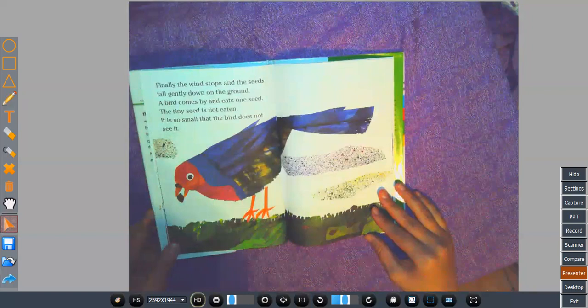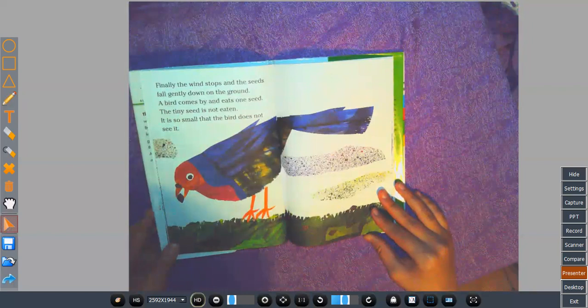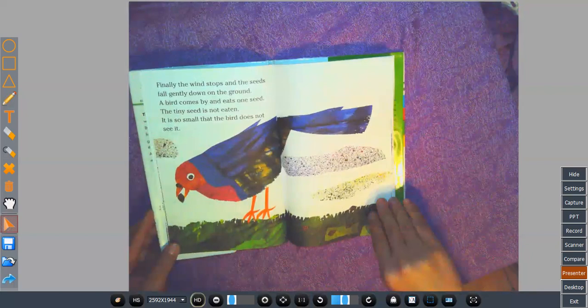Finally, the wind stops and the seeds fall gently down on the ground. A bird comes by and eats one seed. The tiny seed is not eaten. It is so small that the bird does not see it.